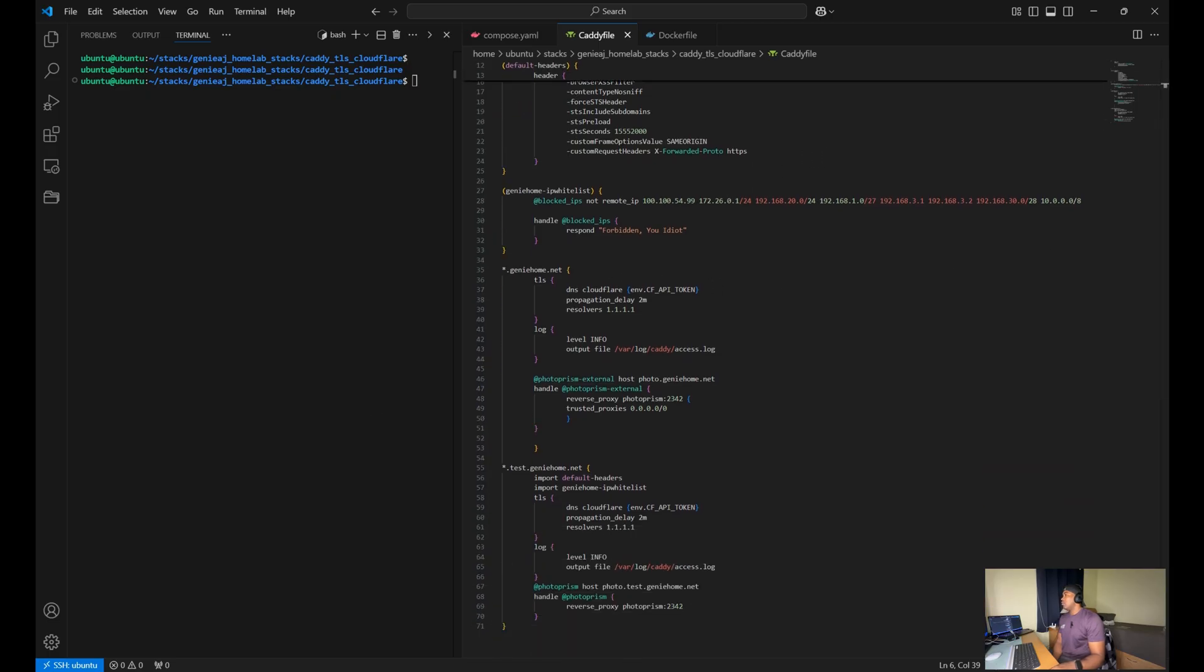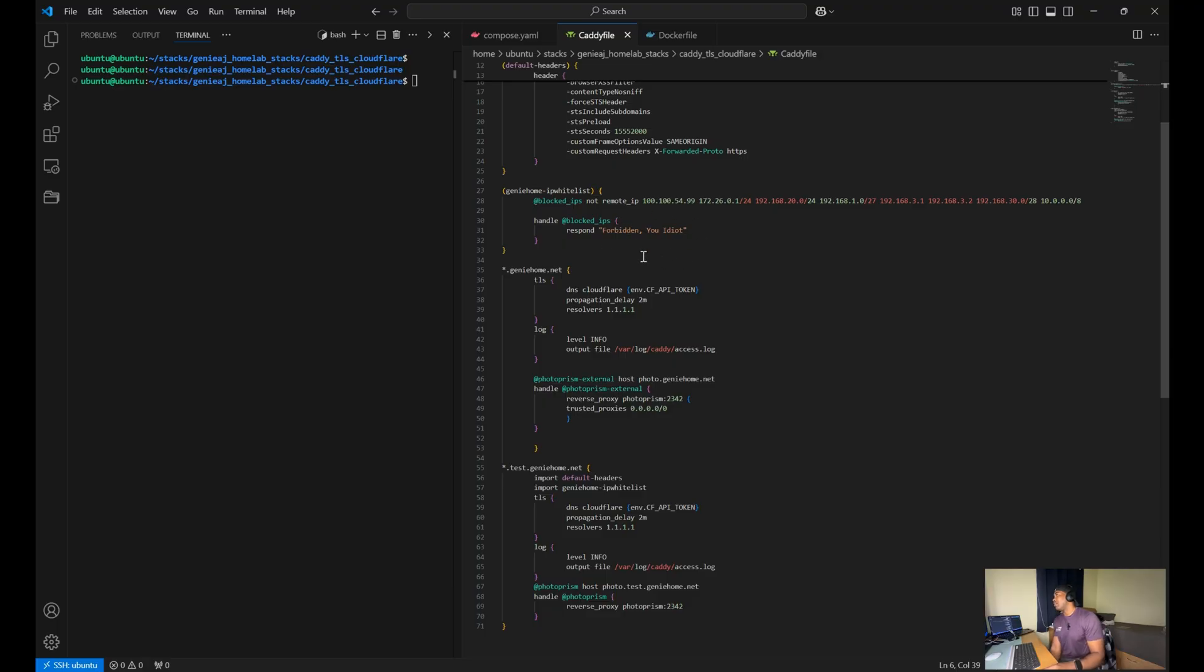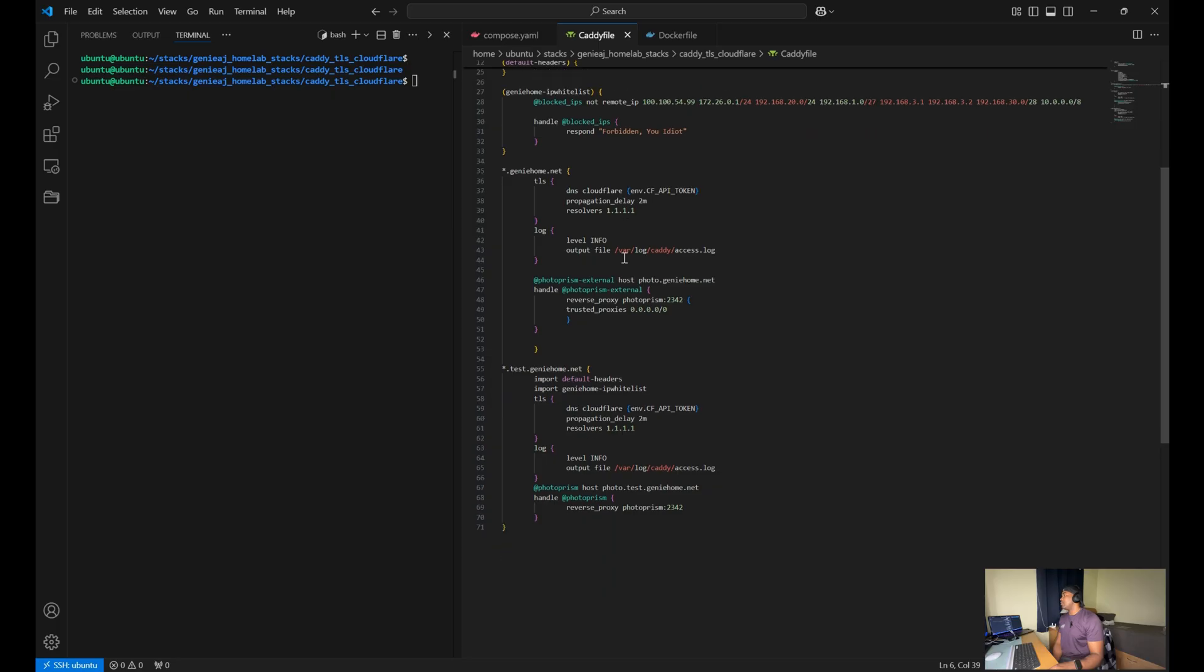Moving down, you'll have your IP whitelist. Now this is where I define a list of allowed IP addresses and blocking everything else. And I'll show you an example of how I have that implemented once we have everything set up.